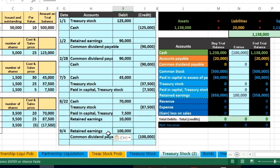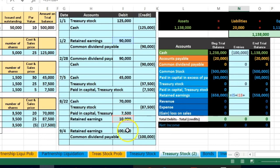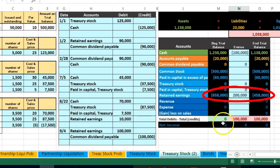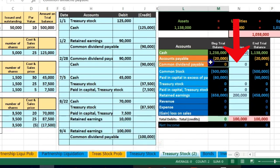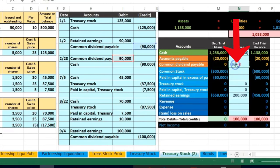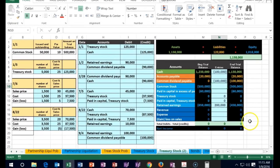Let's post the dividend declaration. Retained Earnings is on the trial balance at N14 — double-click, go to the end, plus $100,000, and enter — Retained Earnings goes down, putting us out of balance. Then we post Dividend Payable at N9 — double-click, go to the end, plus $100,000 — the credit balance goes up, bringing us back into balance.